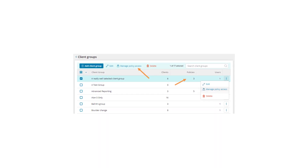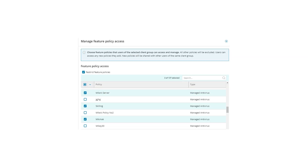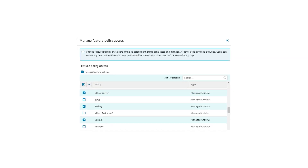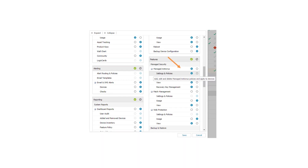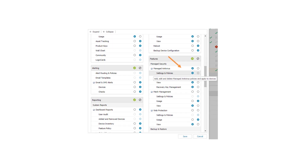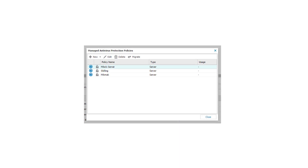The other enhancement is to feature policy permissions. It is now possible for you to give restricted or focused access to a set of managed antivirus policies to a particular user, so they only see those managed antivirus policies and no other policies. This can help you if you're working with an end client, if you have a co-managed IT setup, and you want to give your customer more control and more ability to manage their own affairs. We're already working on web protection policies, and then we'll do take control and patch management as well.